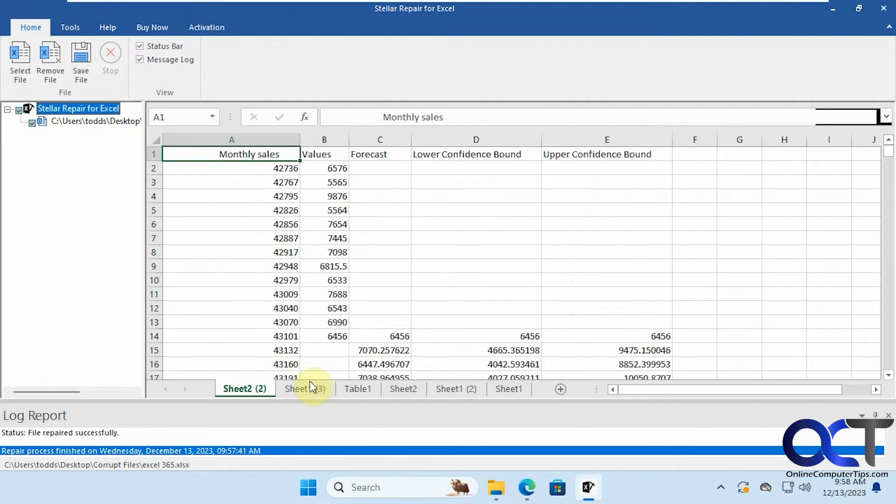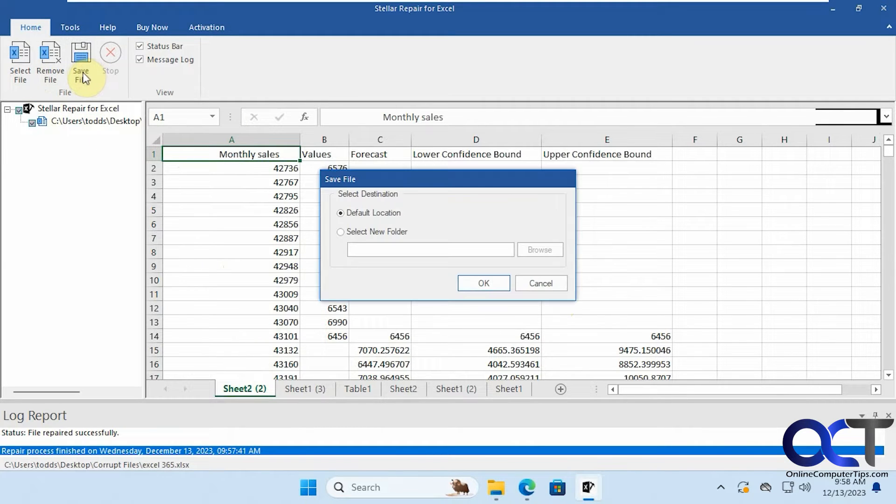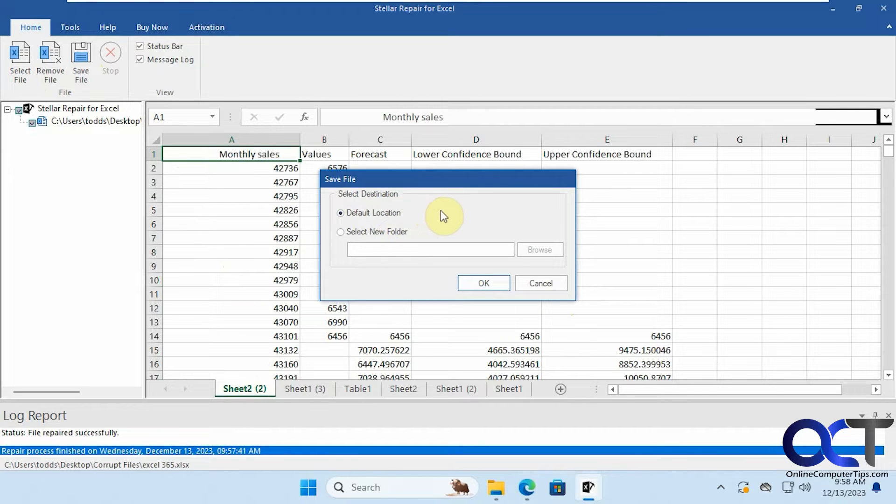Alright, so now we have our recovered file here, so all we have to do now is click on save file. Then you could save it in the same folder where you opened it from or pick a new folder, we'll just put it in the same folder.